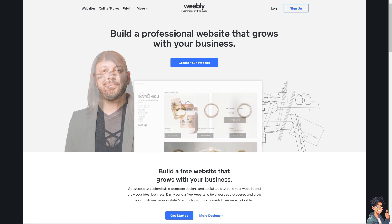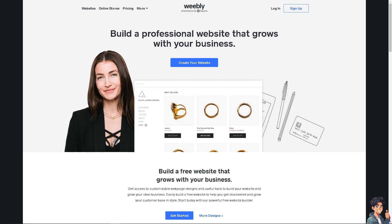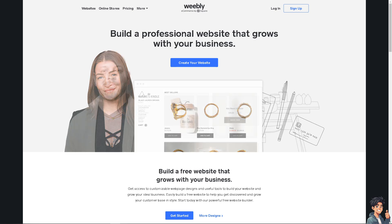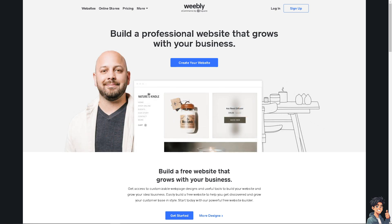Welcome back, and in today's video we are going to show you how to install Google Tag Manager in Weebly. Let's begin.